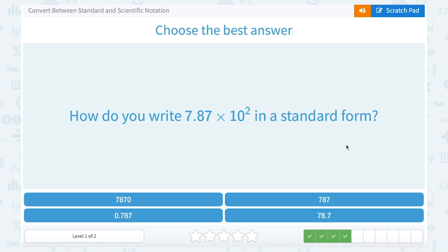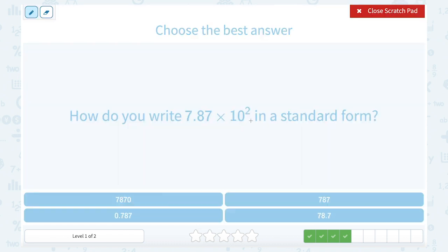How do you write 7.87 times 10 to the second power in standard form? Our exponent is 2, so that's telling us to move the decimal point two places. One place would land here, two — it's going to land after the 7. So it's 787.0, but we don't bother with the .0, so that's just 787.